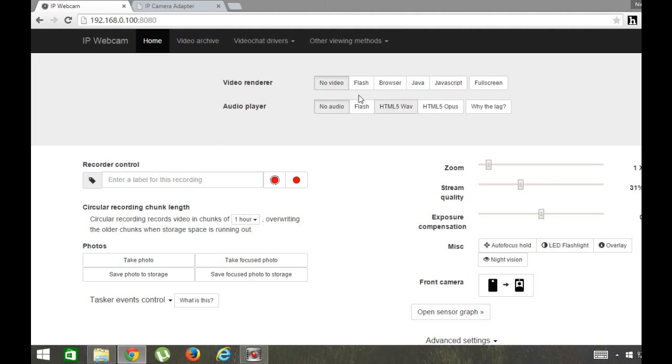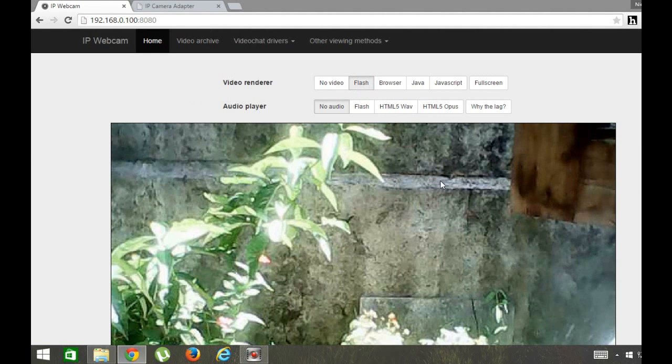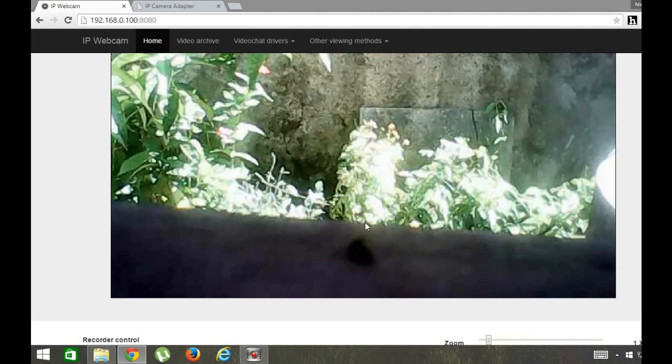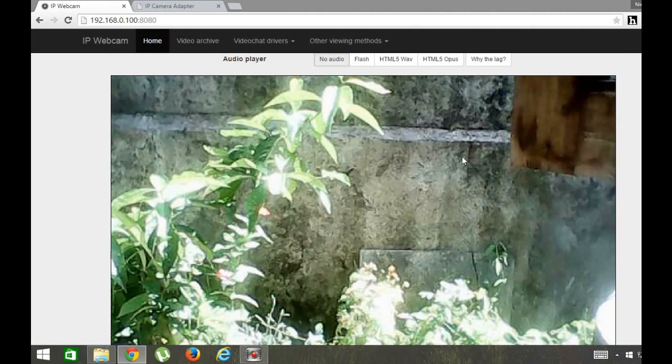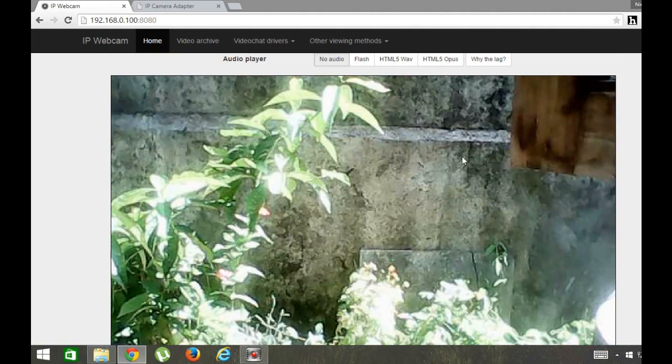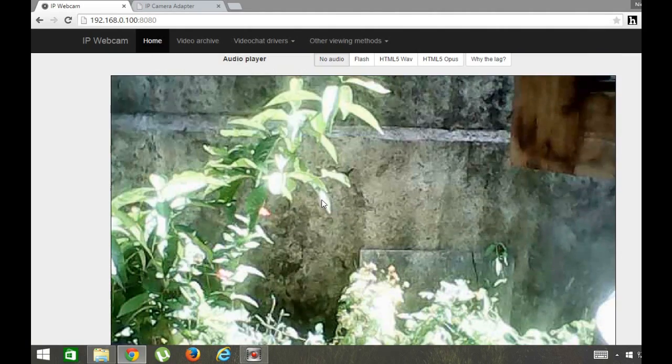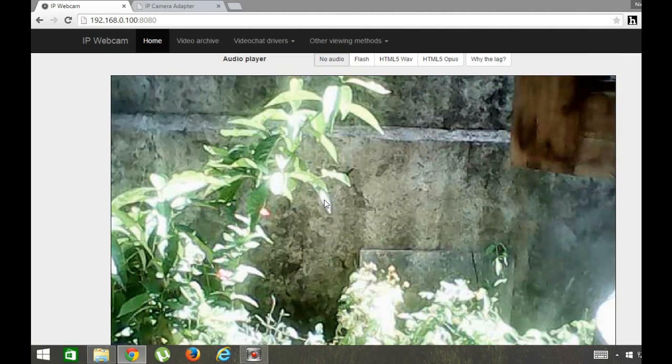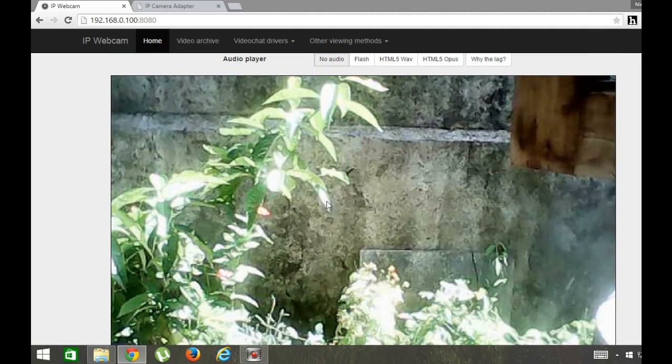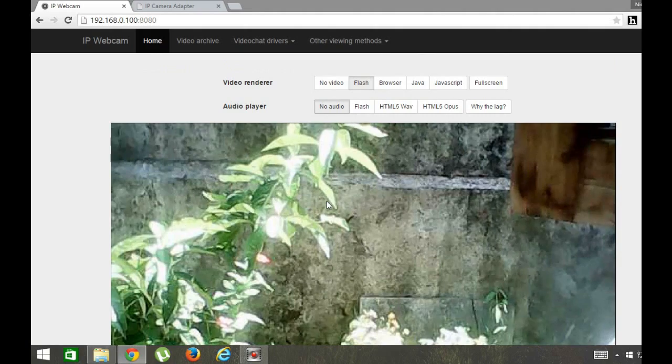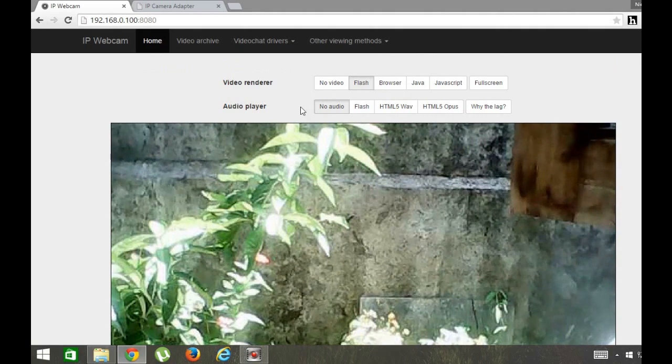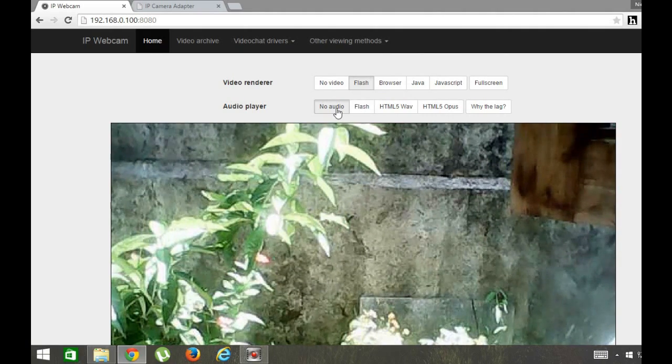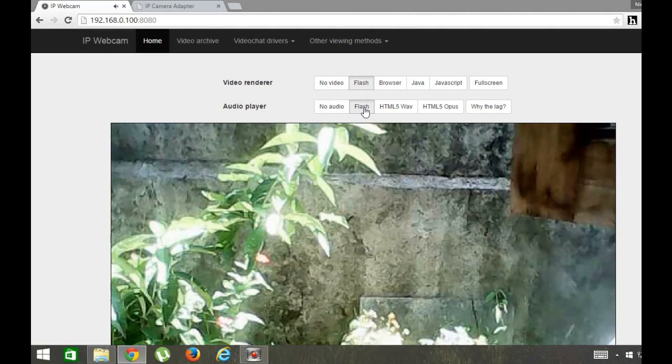If you need to see the preview, you need to press on Flash. When you press on Flash, you will see the video preview here. As you can see, it is the video from the Android. I have kept the smartphone outside and you are seeing the preview. If you need to hear the audio, you need to press on Flash here and you will hear the audio also.